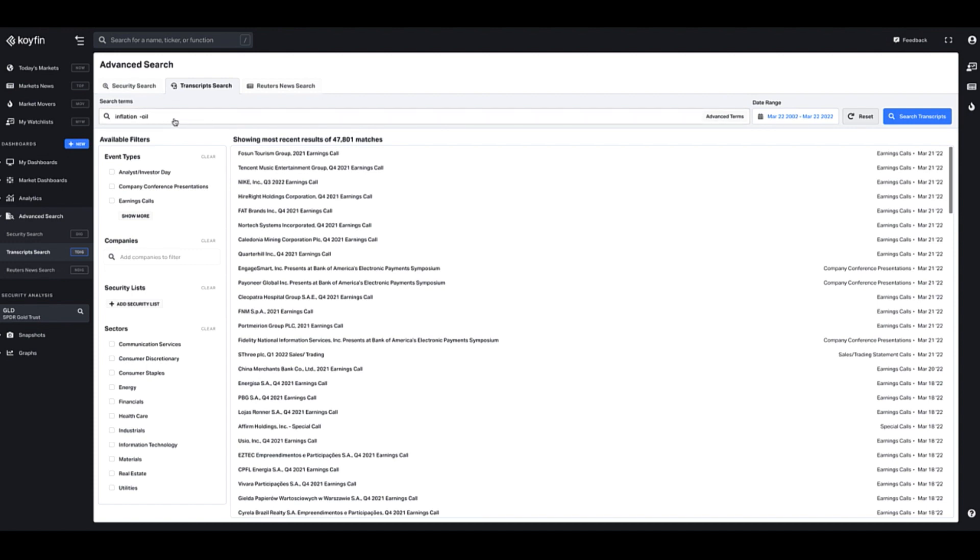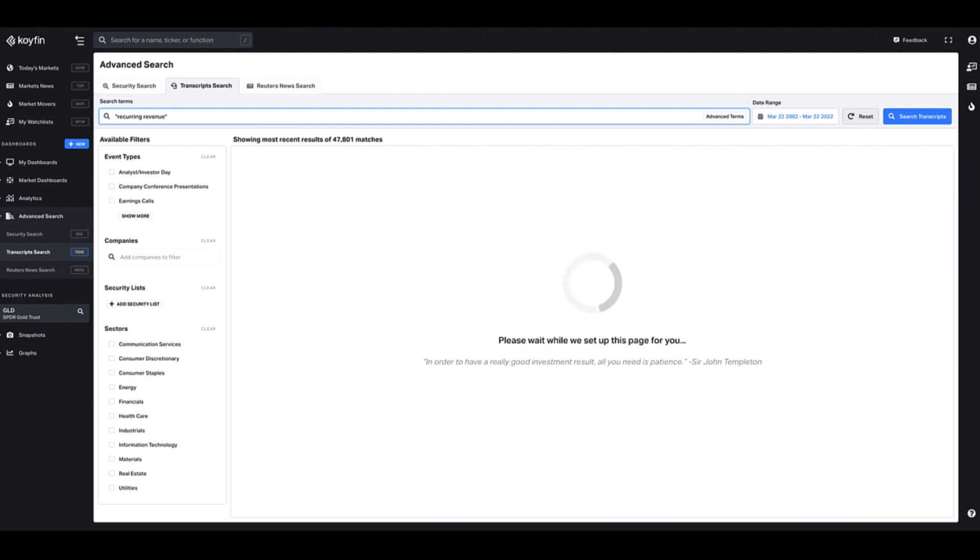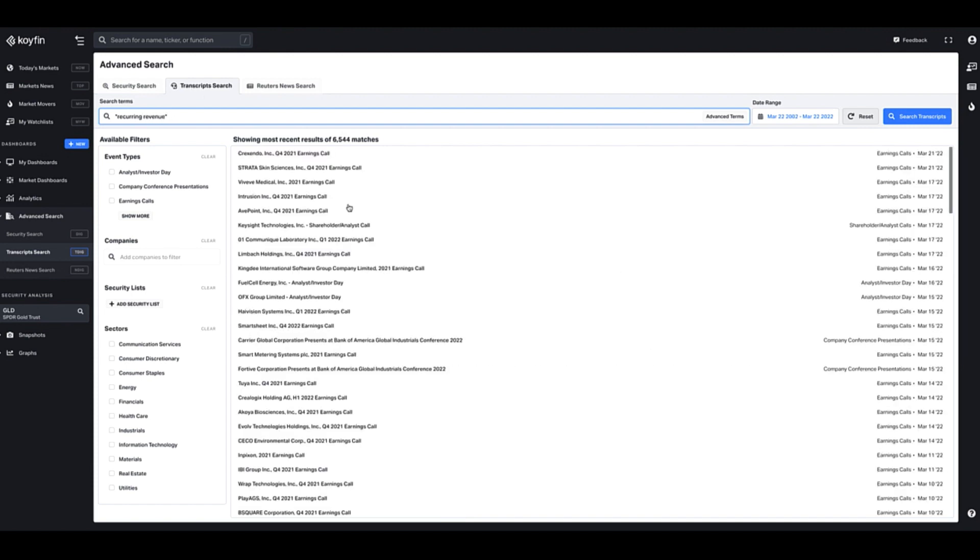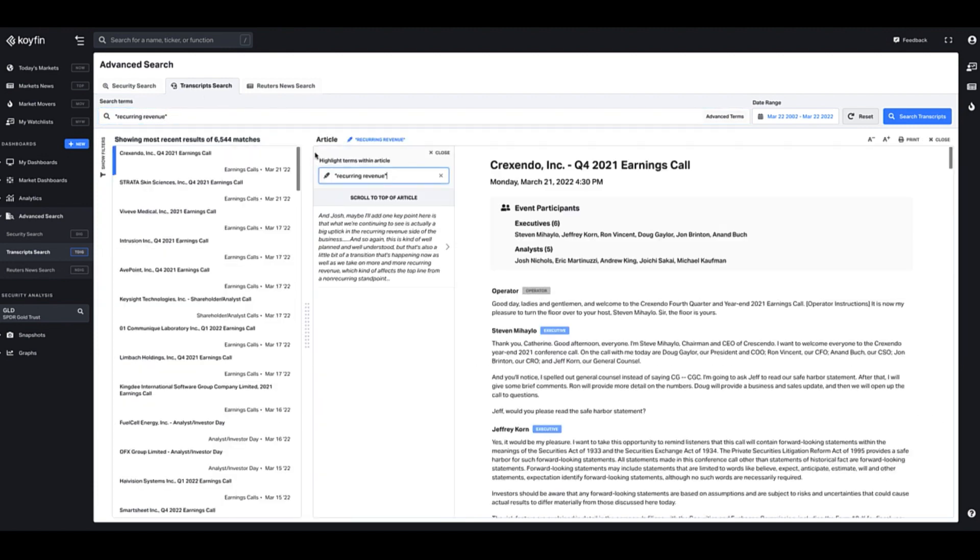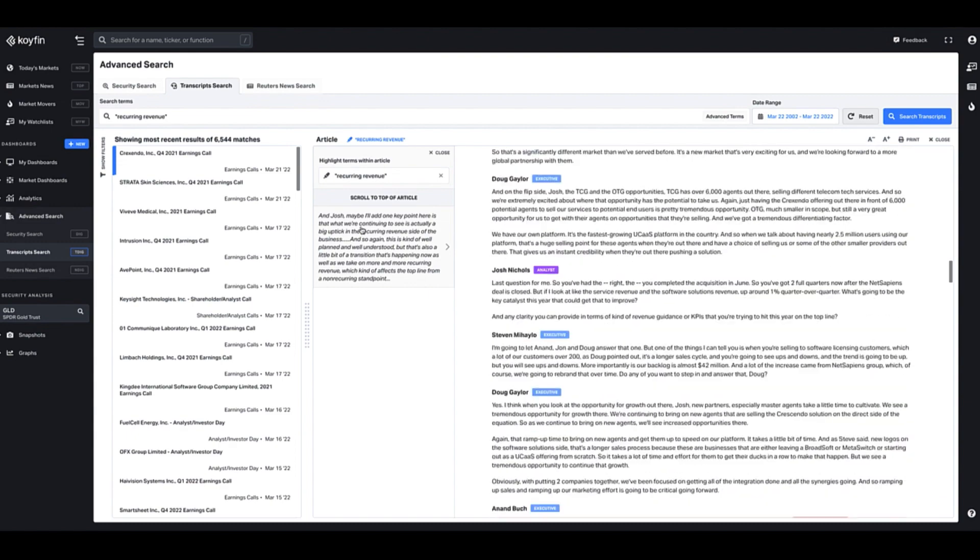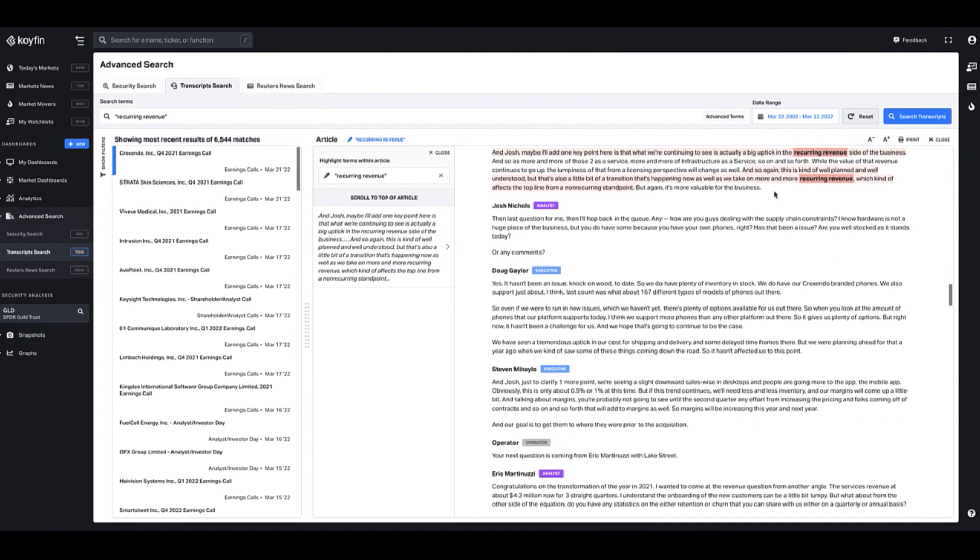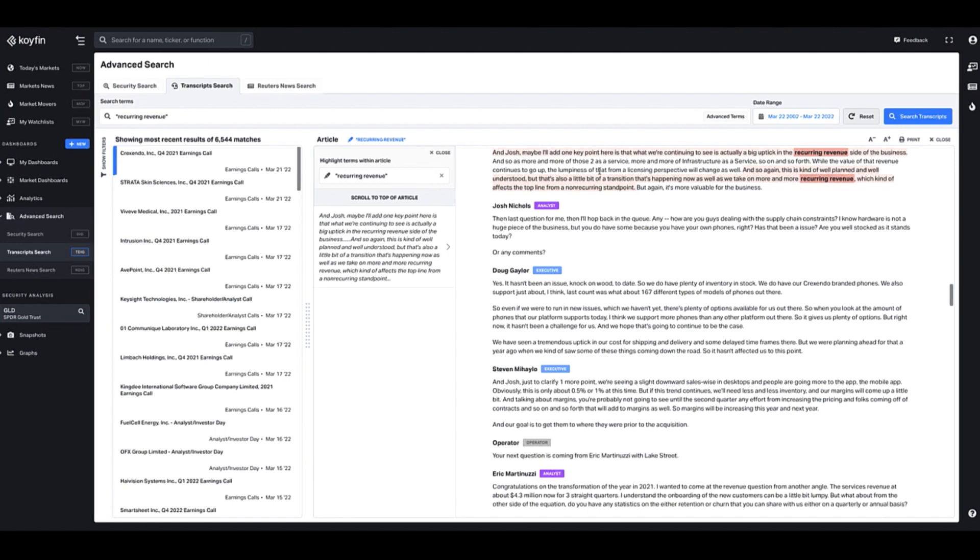I could also use an exact phrase, so if I wanted to search for something like recurring revenue and put it in quotes, this would now show me everything that has recurring revenue as its item and those words have to be together. So that's transcript search.